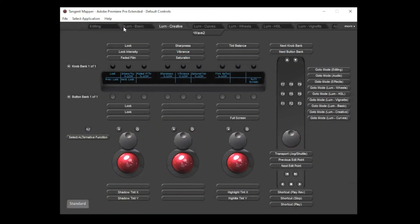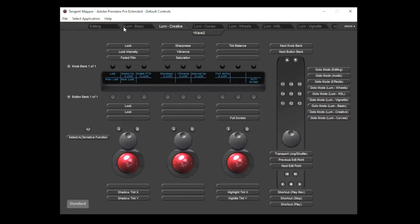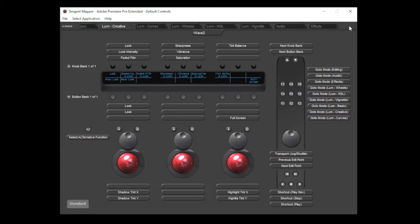When you first start an application, the control layout you see, or map as we call it, will be the default supplied by either the application manufacturer or by Tangent. This default map should include a useful collection of controls, which means that you can get started straight away. But it should also be a useful starting point to create a custom layout or map of your own. At the end of the mode tabs, you'll see that a more button has appeared. This indicates there are more modes available that can be seen all at once.